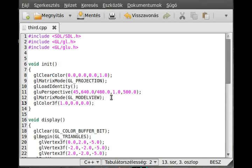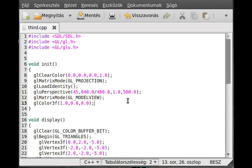Basically, whenever you change, it's a state machine. So if you change, it will remain changed. So you don't have to necessarily change before you draw the vertex.